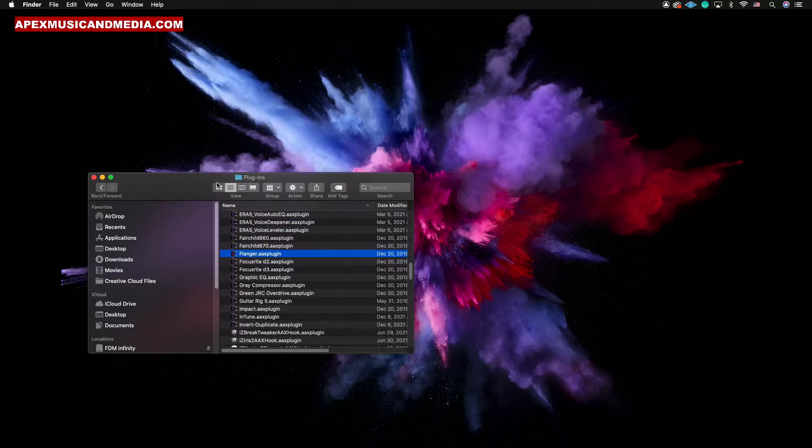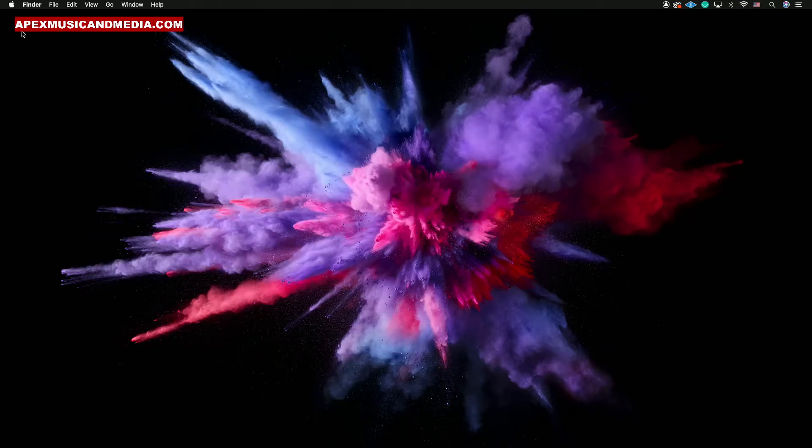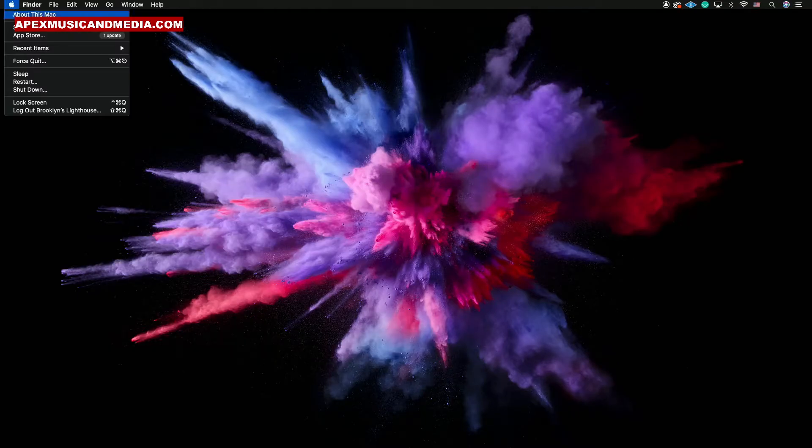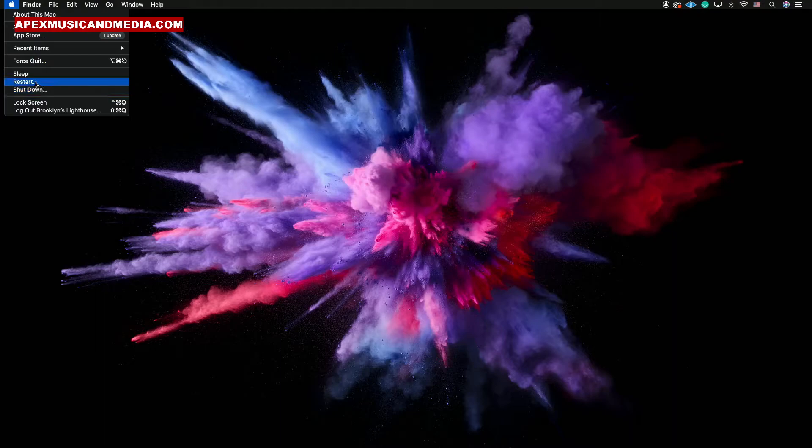And it'll delete all of that stuff. Now after you do that, you want to restart your computer, and when it comes back on, you should be A1. All right, so there you have it, man. That's pretty much how you do it.